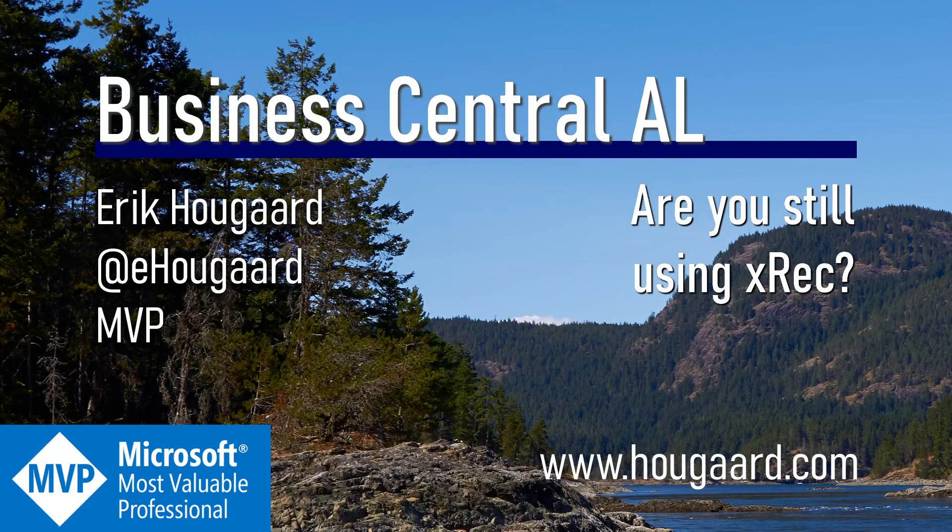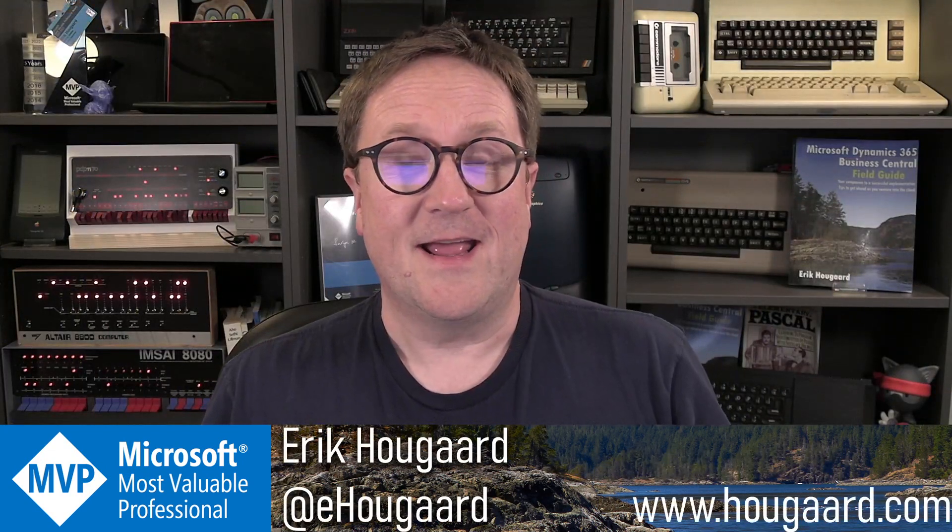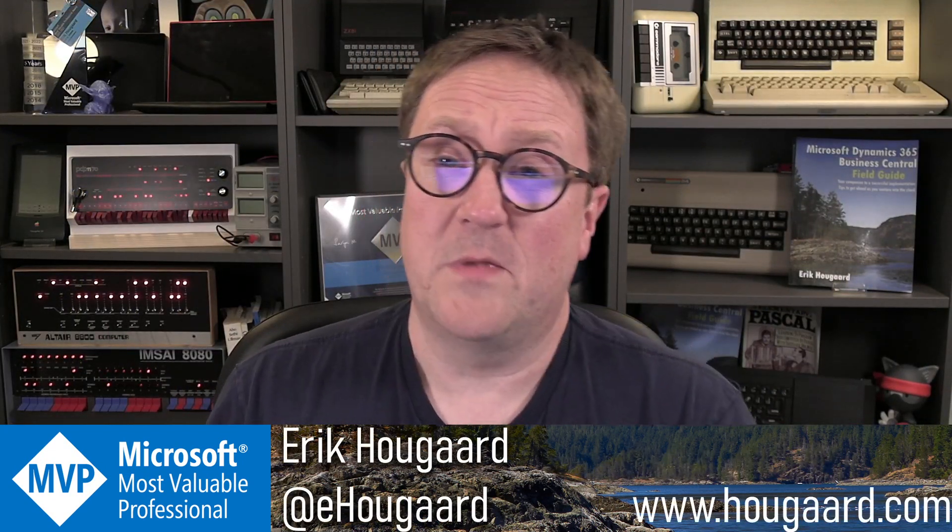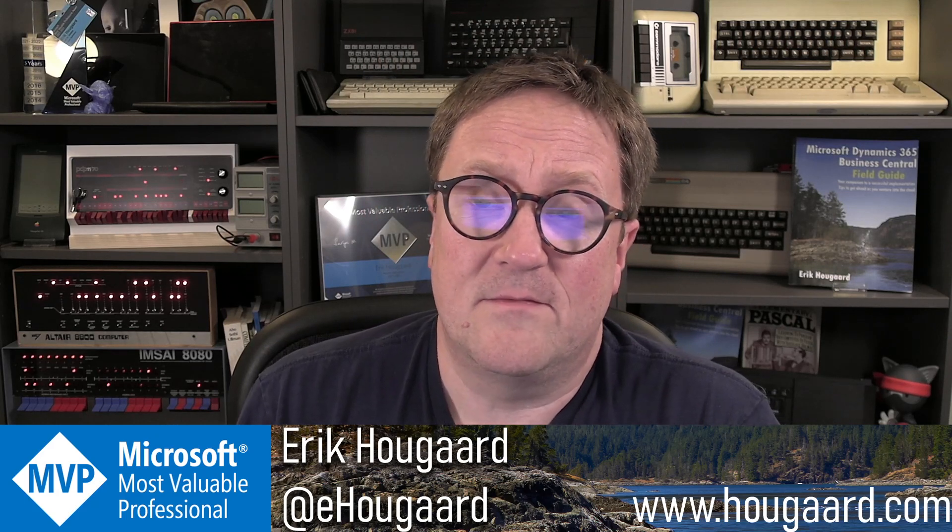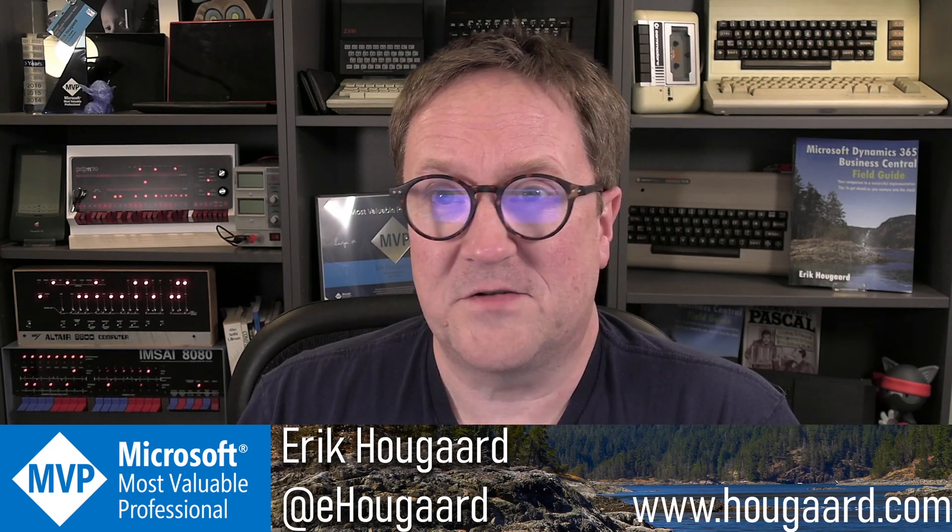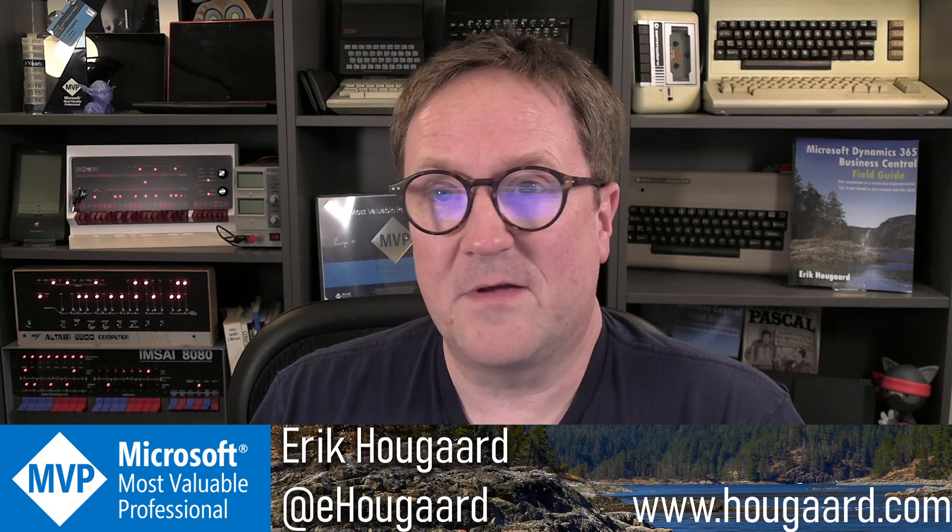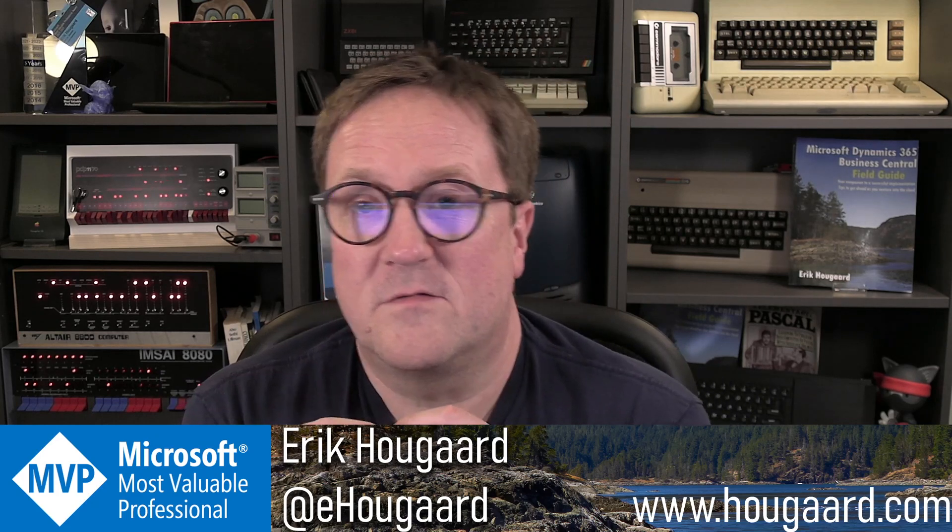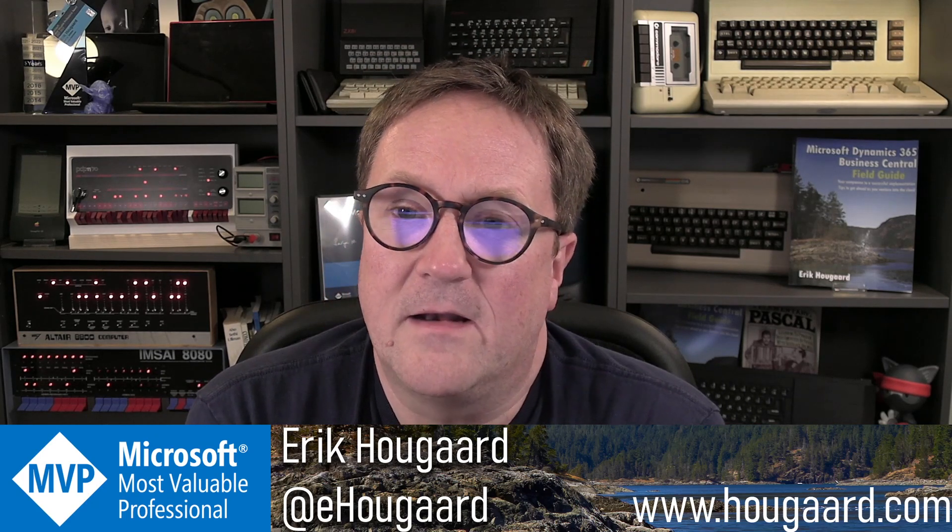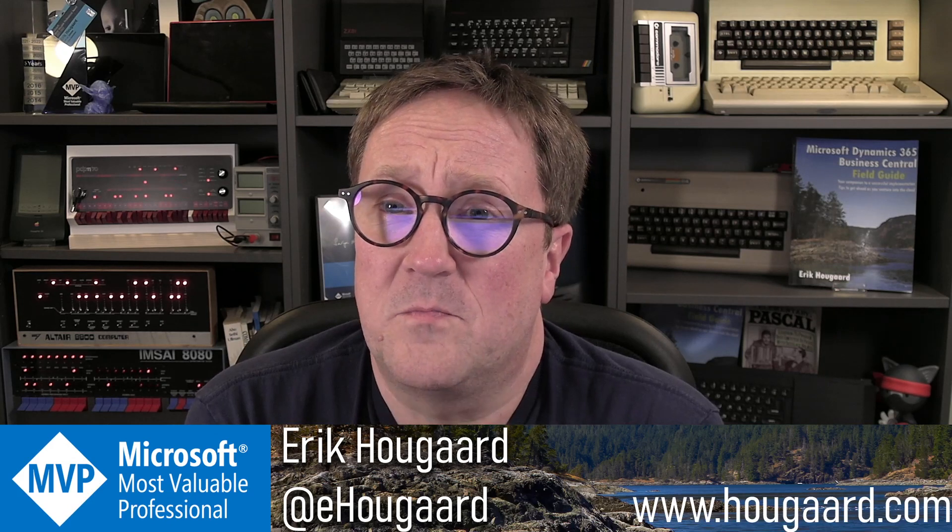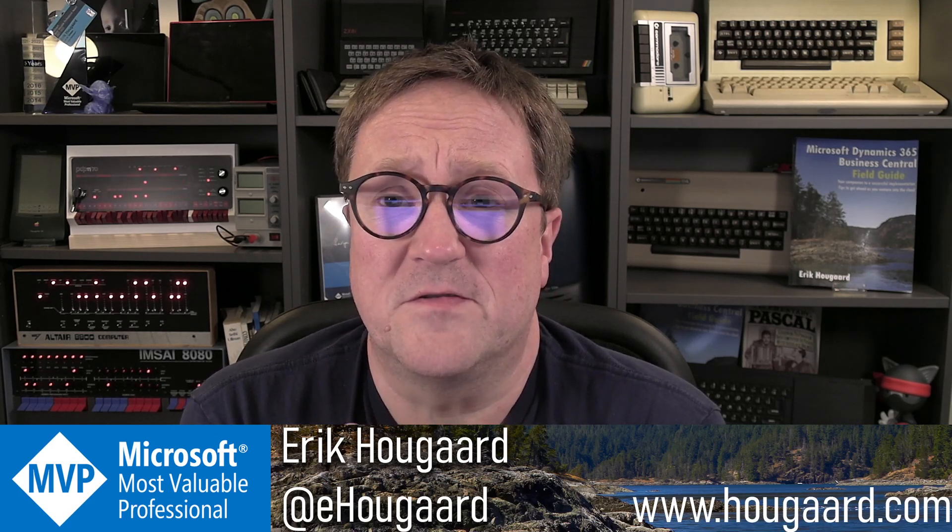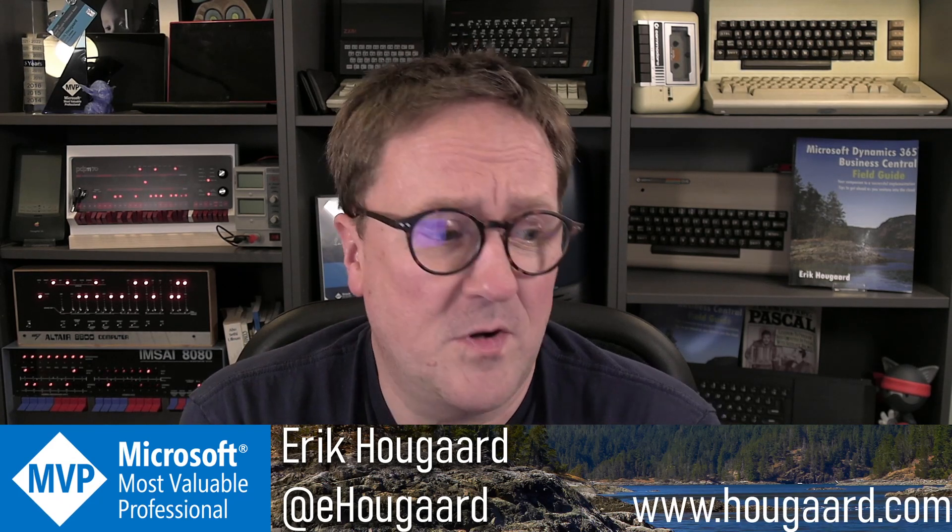Welcome to Are You Still Using XREC? Hey, I'm Eric. And this morning, I got an email from Michael. Michael wrote a very nice email about XREC and how it had saved a specific scenario where he was struggling to do something and thought, hey, XREC would make a great topic for a video because it's not something that a lot of people know about.